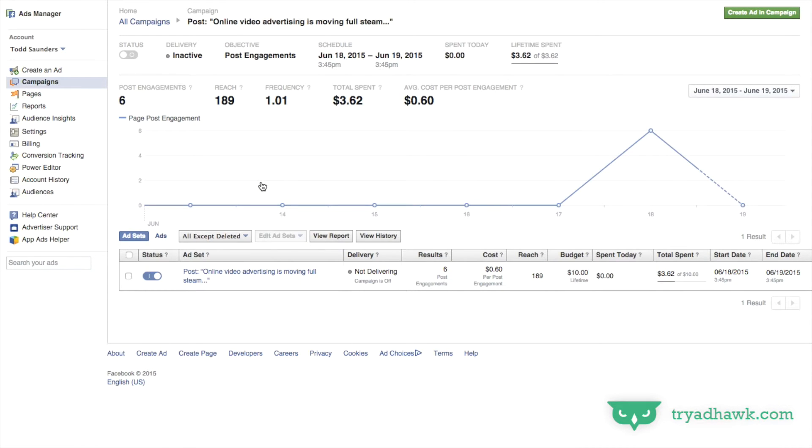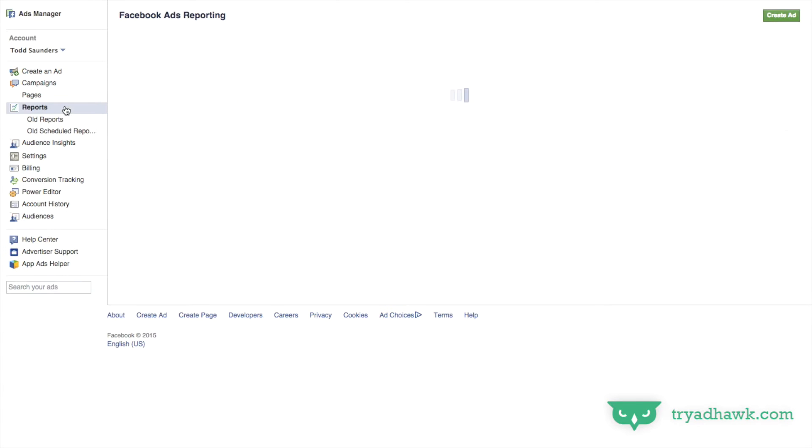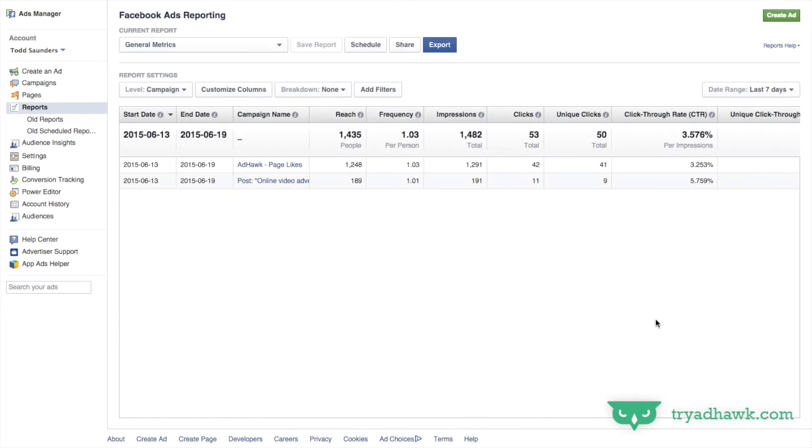And then next to check out the reports, we need to go to the left hand side and click on reports. Now here you'll see a little bit more detailed information.